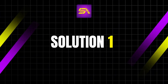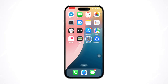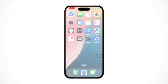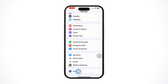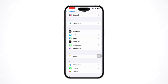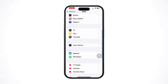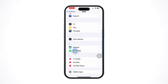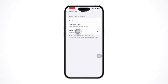Solution 1: Check app permissions. Open the Settings app on your iPhone. Scroll down and tap on the app — find the app that you want to save photos from; it can be Facebook, WhatsApp, or any other. Select the app, tap Photos, and select Full Access.